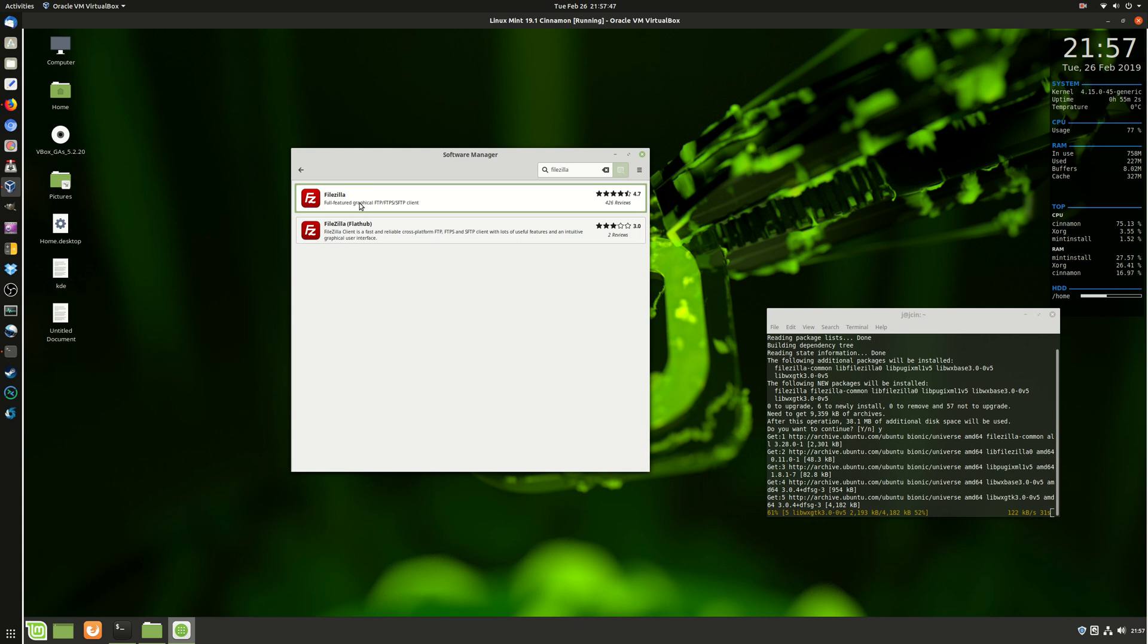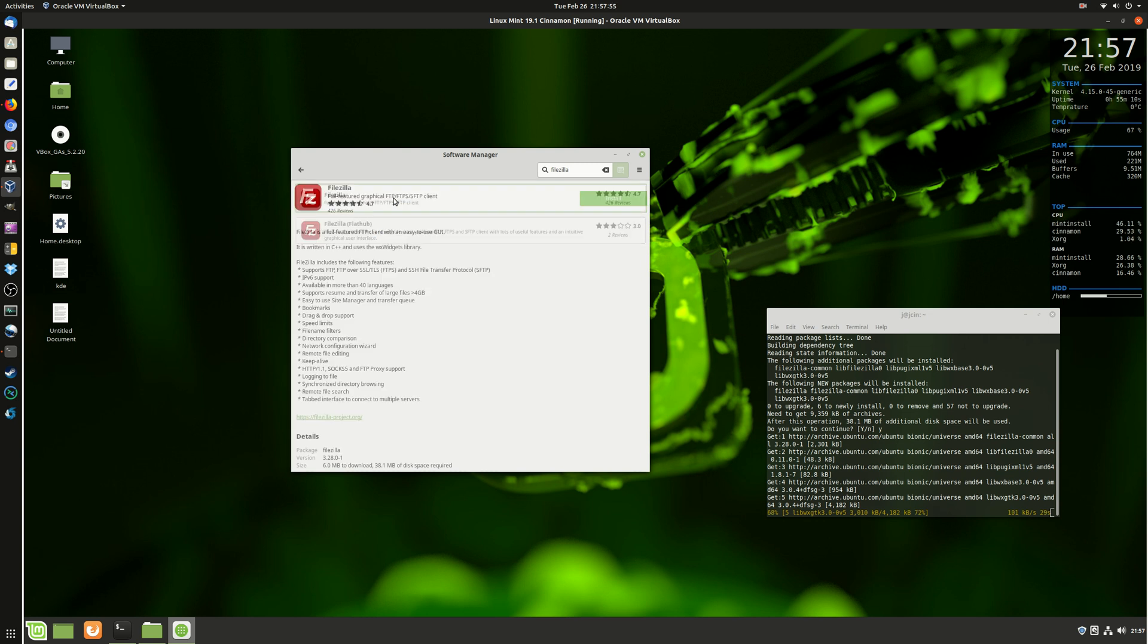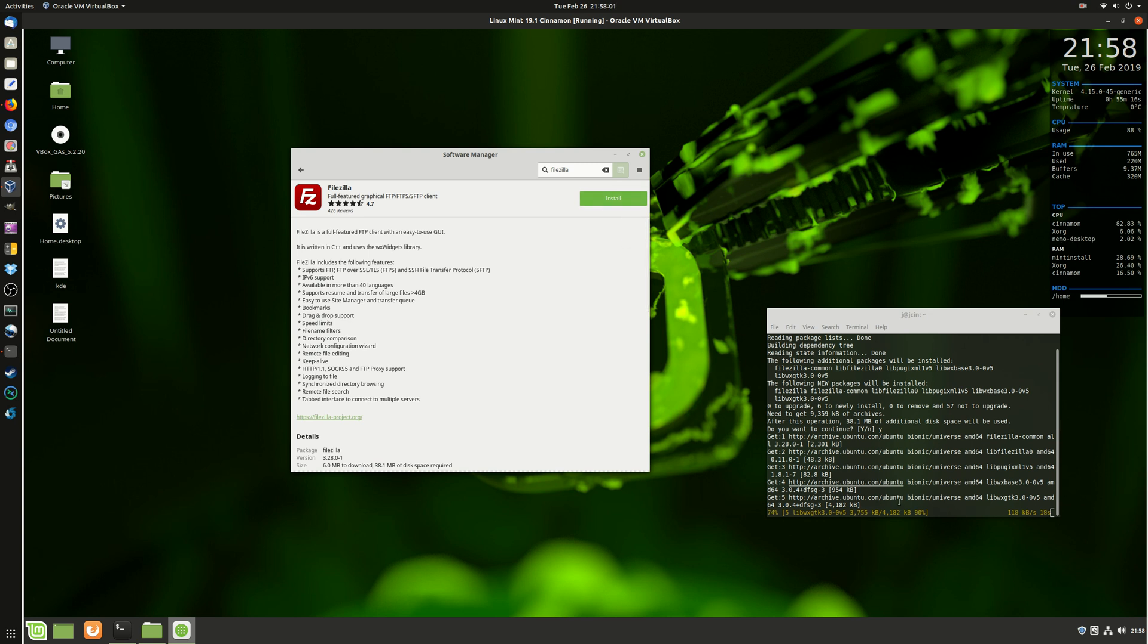And then we've got different versions. So we've got the fully-featured graphical FTP one, and then we've got the FlatHub, which is actually something else. It's most likely this one. It is the name that it is, and then we hit Install there. Then we start this process here.